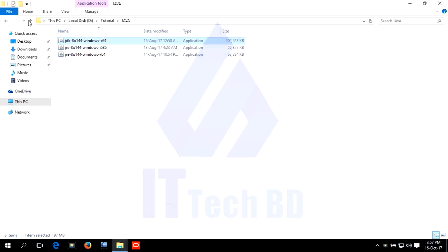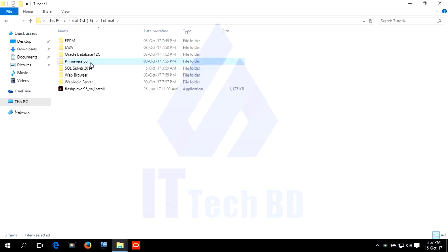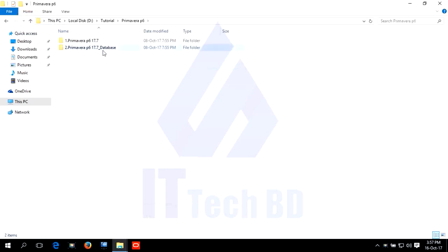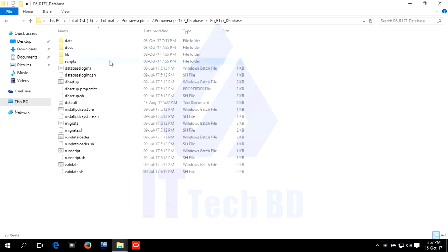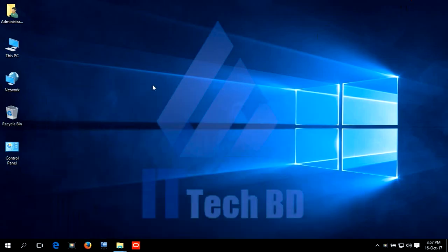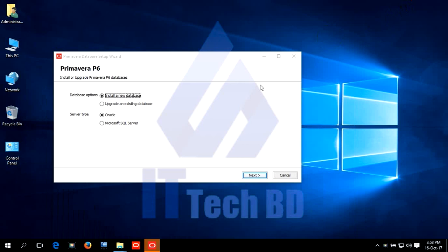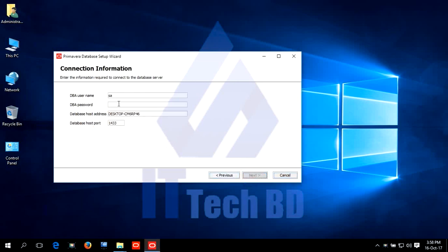Go to database folder. This is our database, Primavera P6 Professional. Database. Click DB setup. Dear listener. This is database connection windows. Select new. Install a new database. Server type. Microsoft SQL Server. Click next.